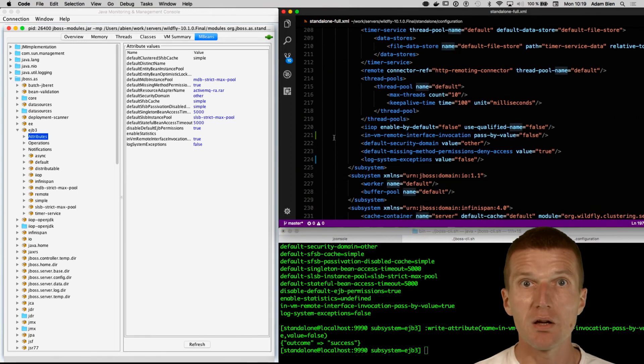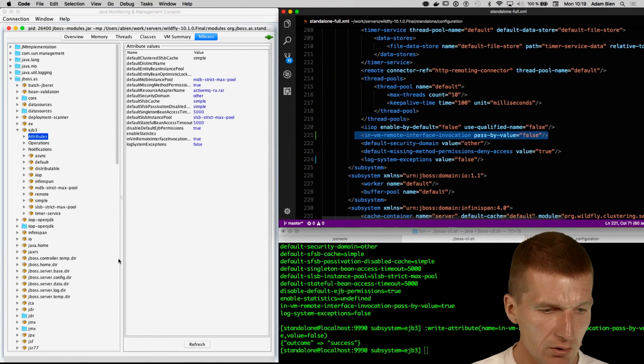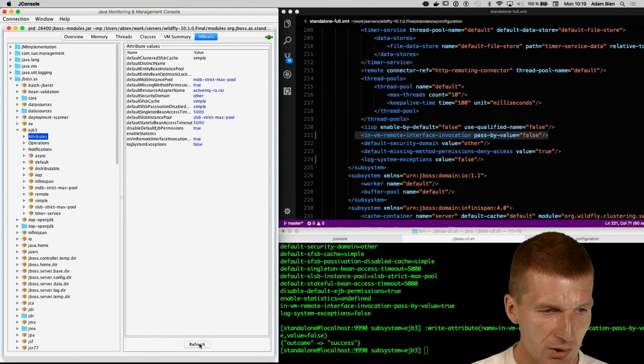And it should change the state here in the JMX, so it changed to false.